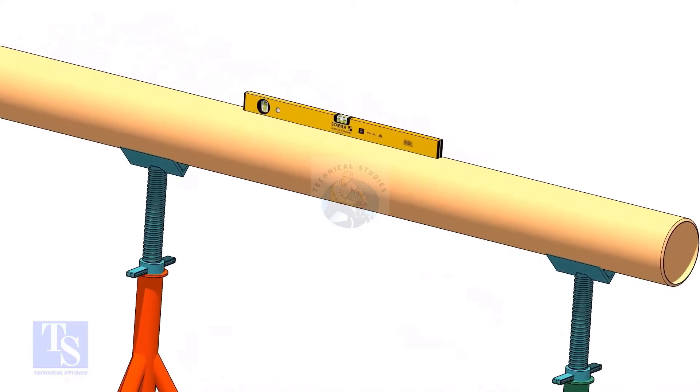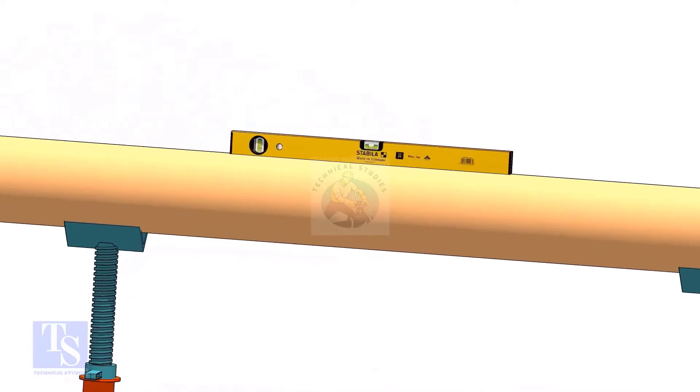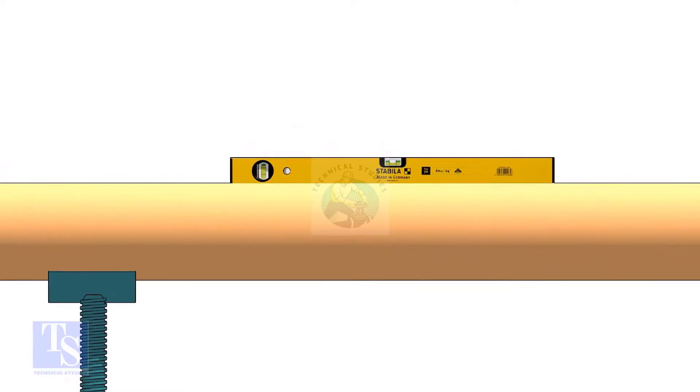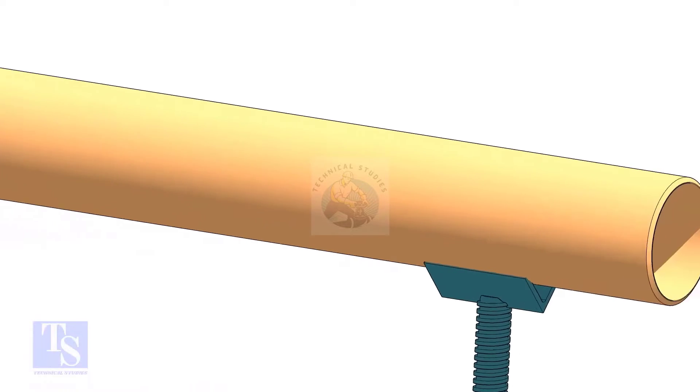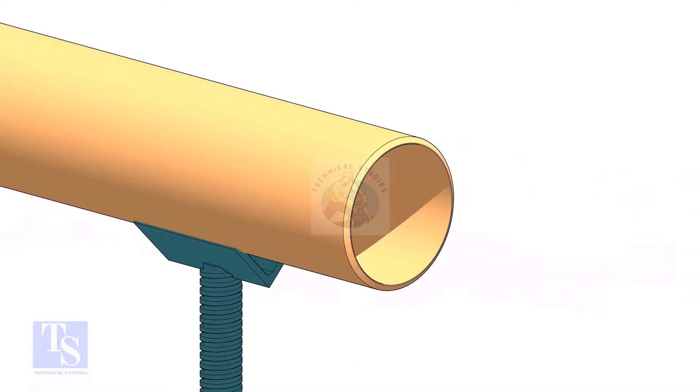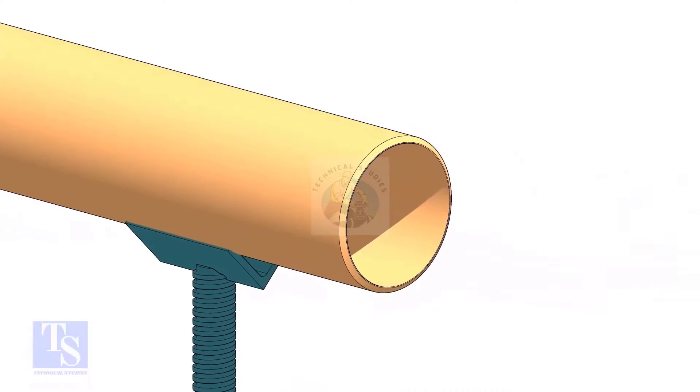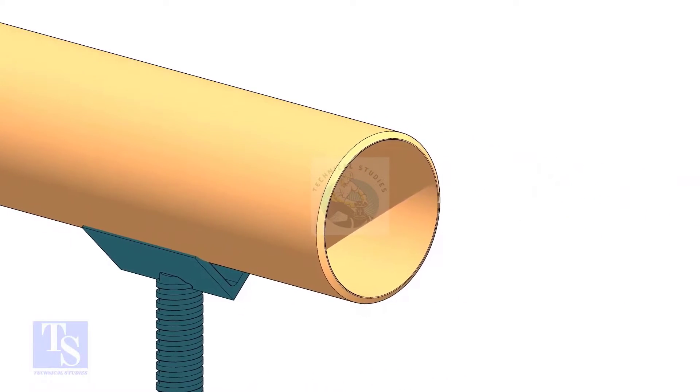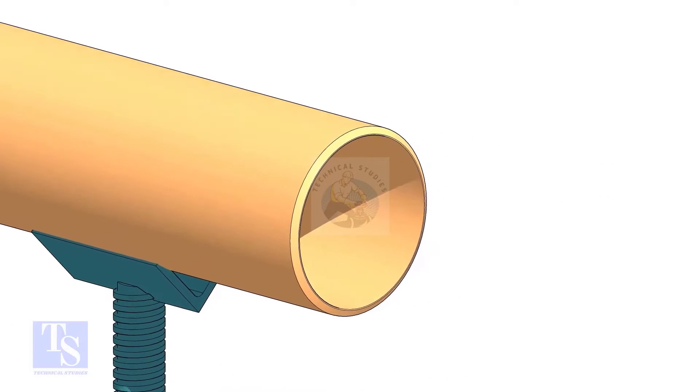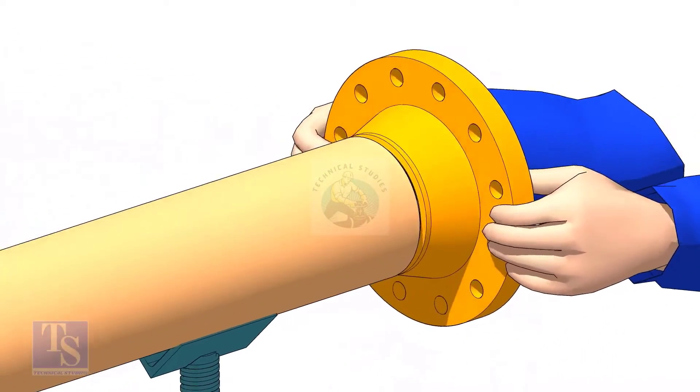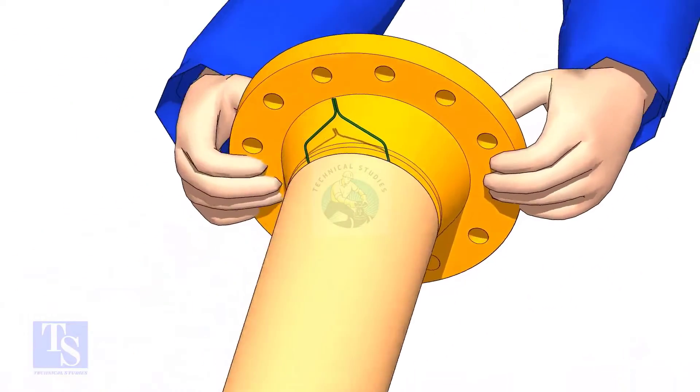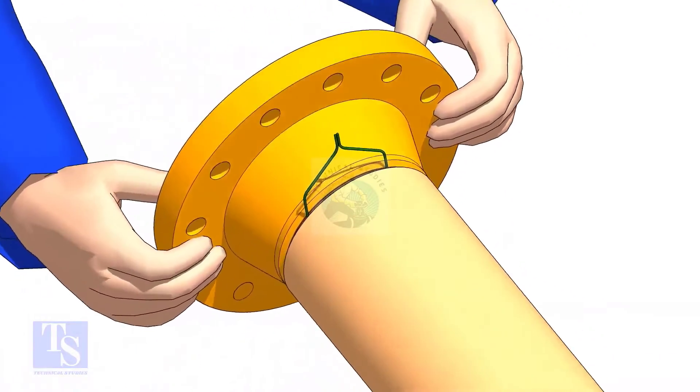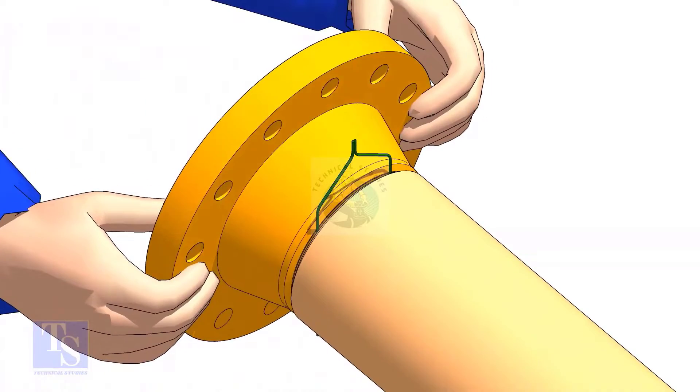Level the pipe. Hold the flange on the pipe face as shown. Put the gap rod in the joint. Look through the flange and the pipe, and adjust the overlap.